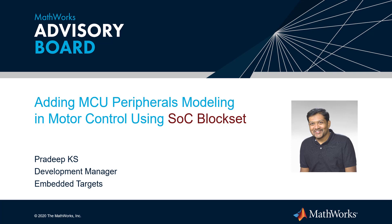Are you facing challenges in designing a controller to accurately measure the phase currents on the hardware in motor control application?